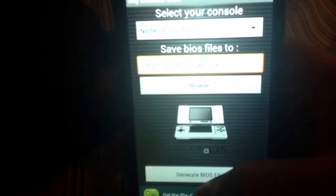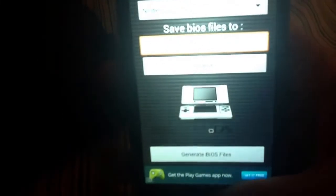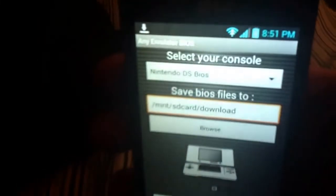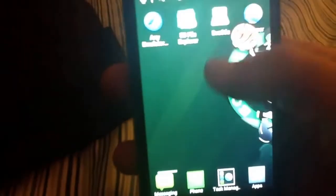And then you want to click generate bios file. And I've already done that so I'm not going to, there's no need. But it just automatically does it.